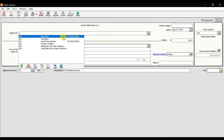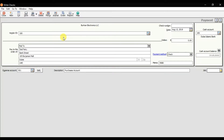Some stationery expenses or some traveling expenses — so I need to select the Vendor ID first, which is Red Ferry. You need to enter the check number, for example 7475, and that is the date of the check. Here you need to enter the amount — let's suppose we are giving them $1,000.